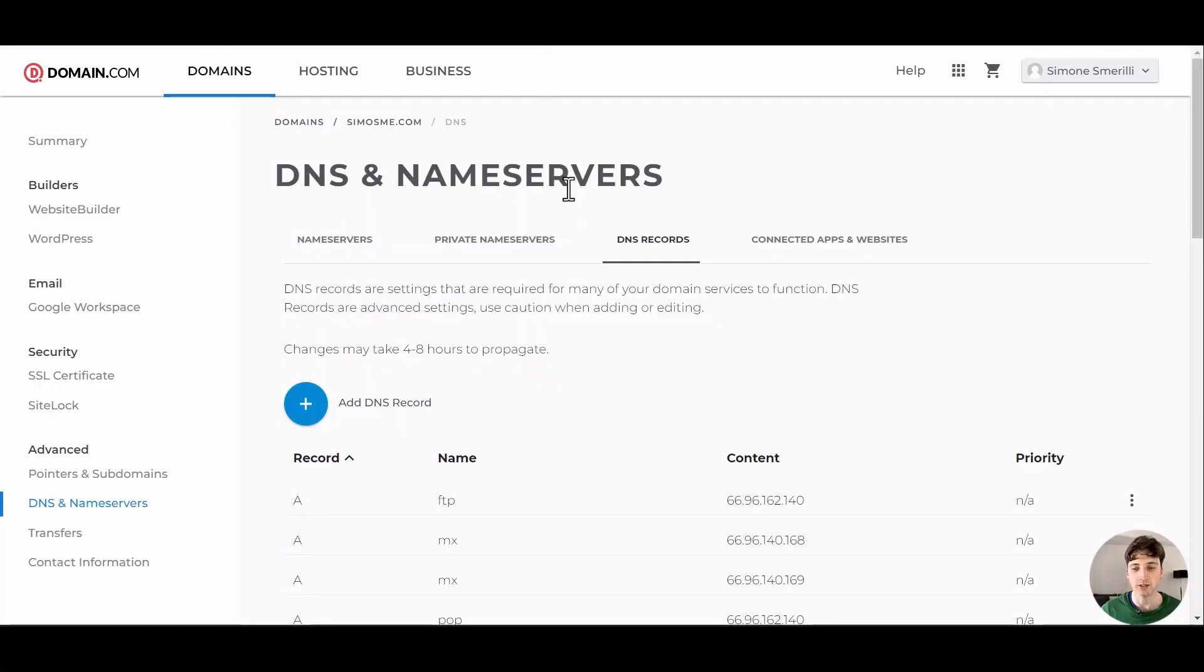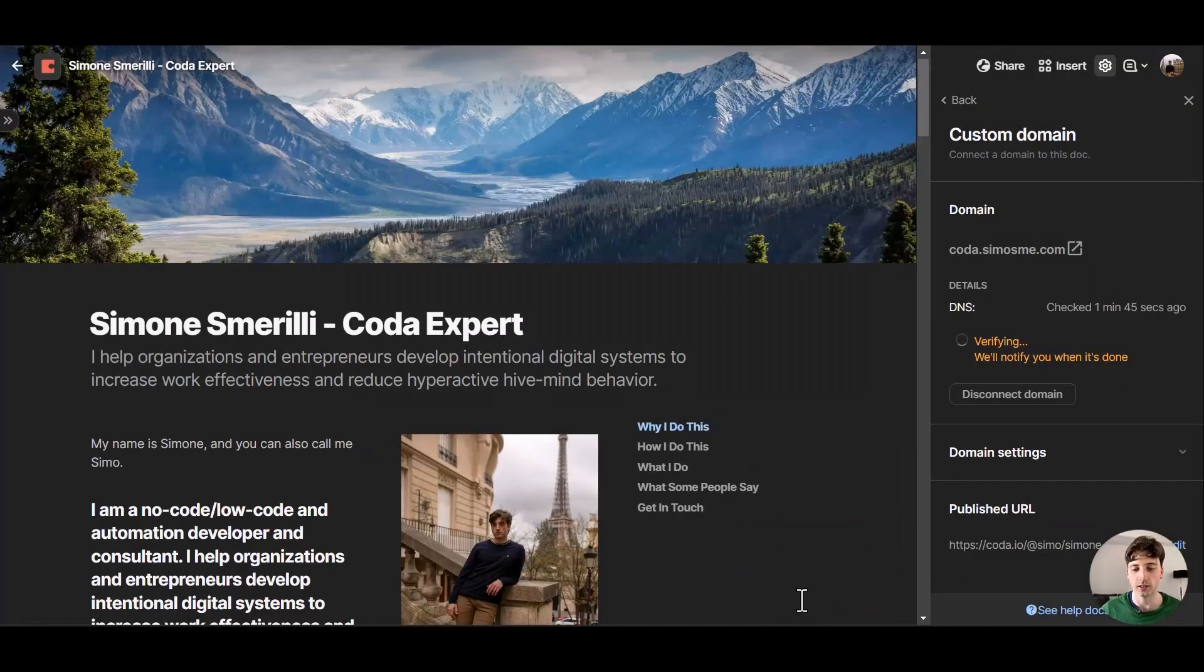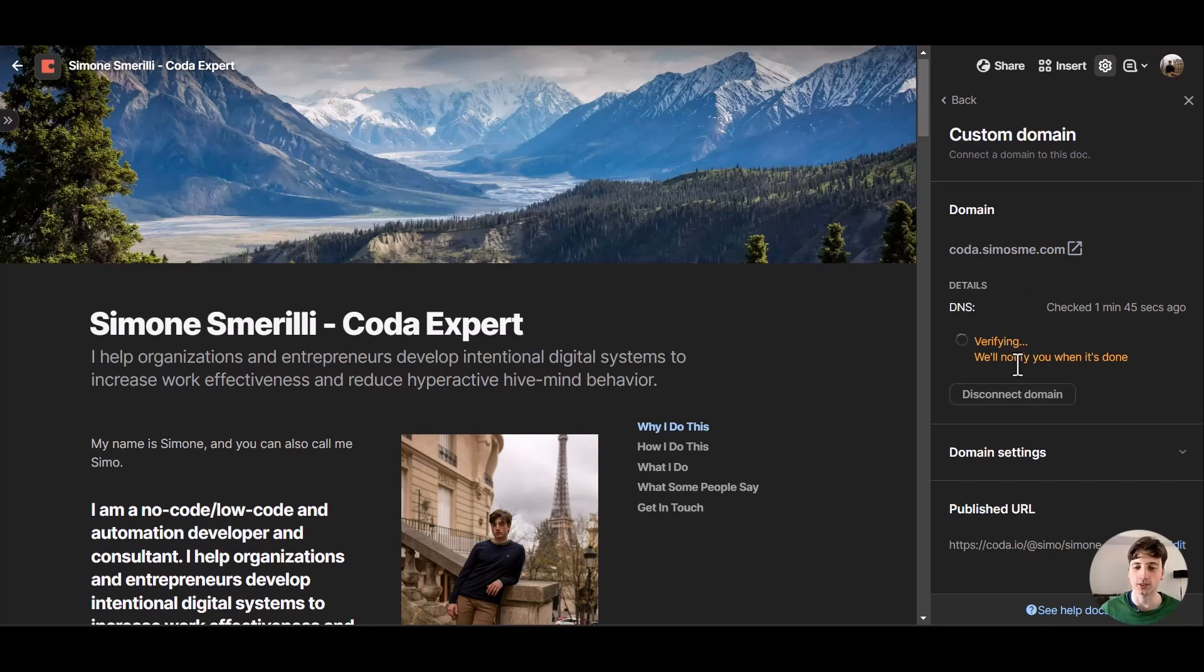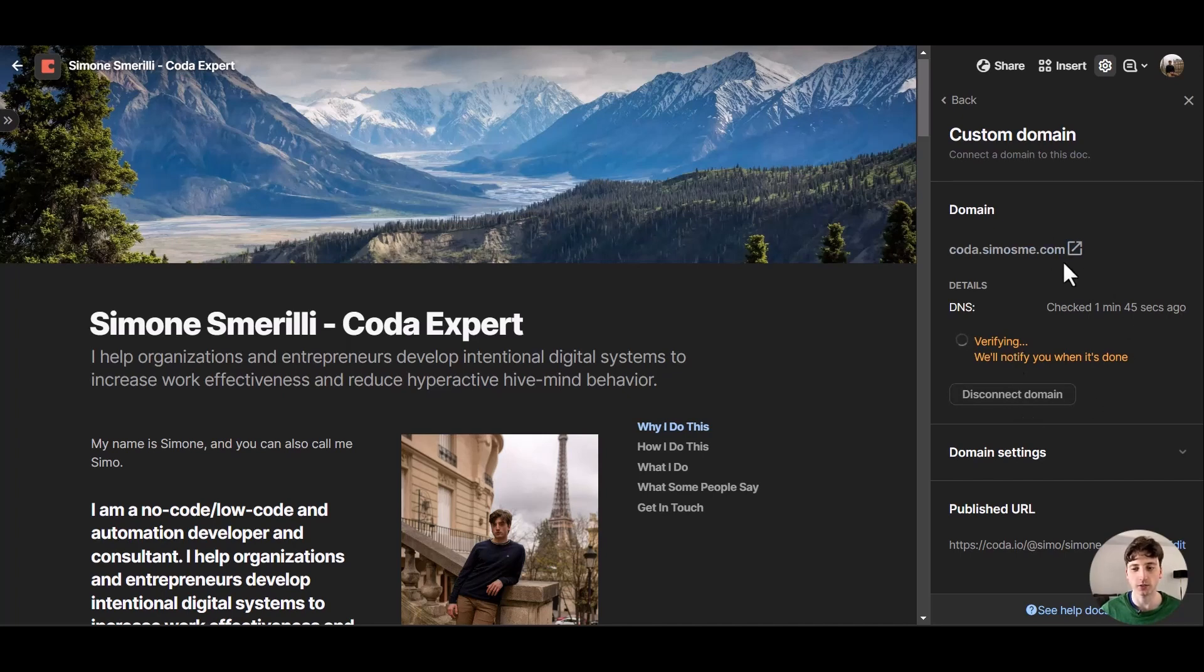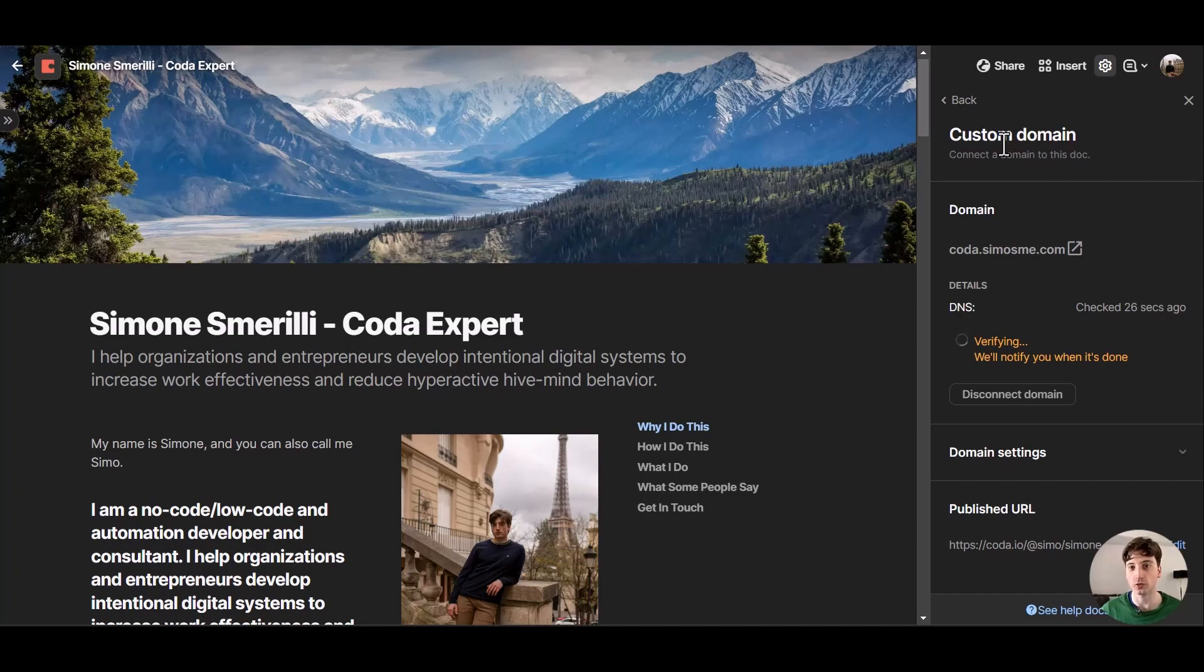Now I've saved these DNS records in domain.com and I'm going to click I've updated my DNS settings. Coda says that it will notify me once this is done. This will take some time, at least an hour as they say in the instructions, so I will need to wait for some time and Coda will let me know once I have my custom subdomain linked to this public Coda doc and I will report to you once I have that confirmation.